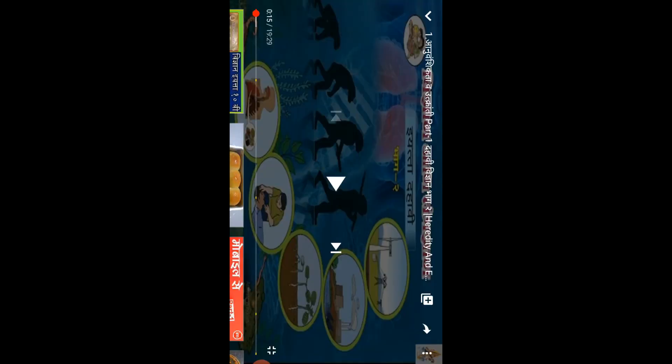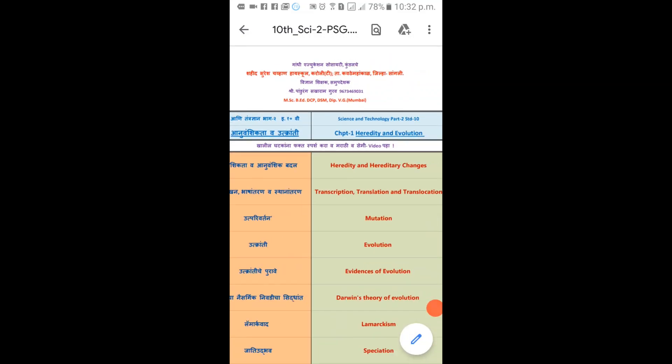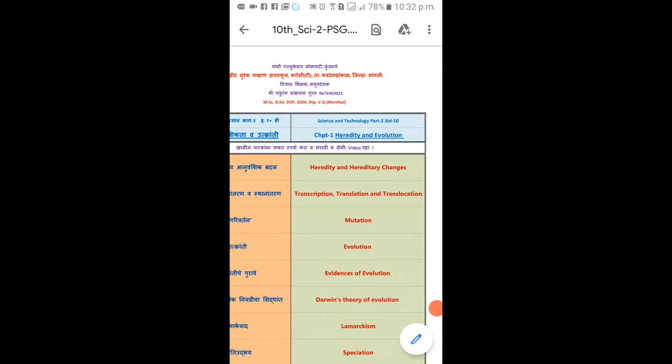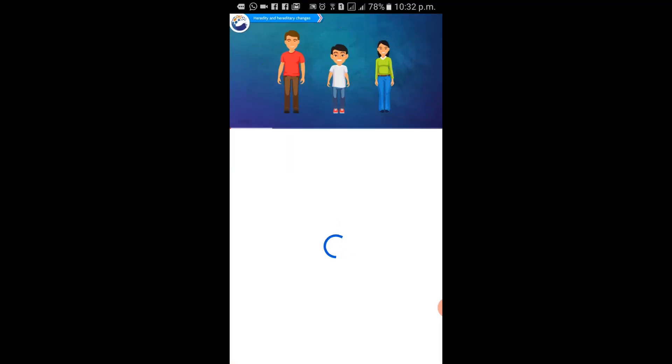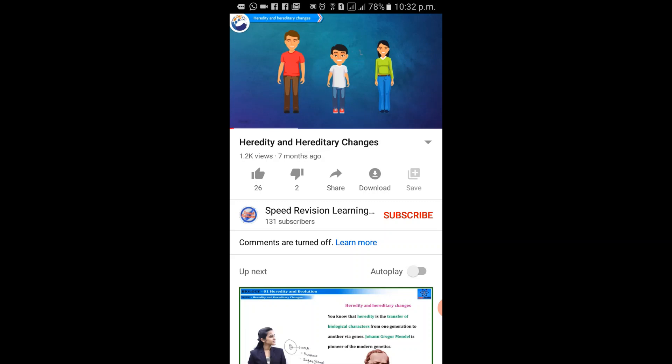In the meantime, we will open the Smart PPT — the same thing that we can open in English. There are many changes in the English language: heredity and hereditary changes. That's why we have to click on the link. The link is open.